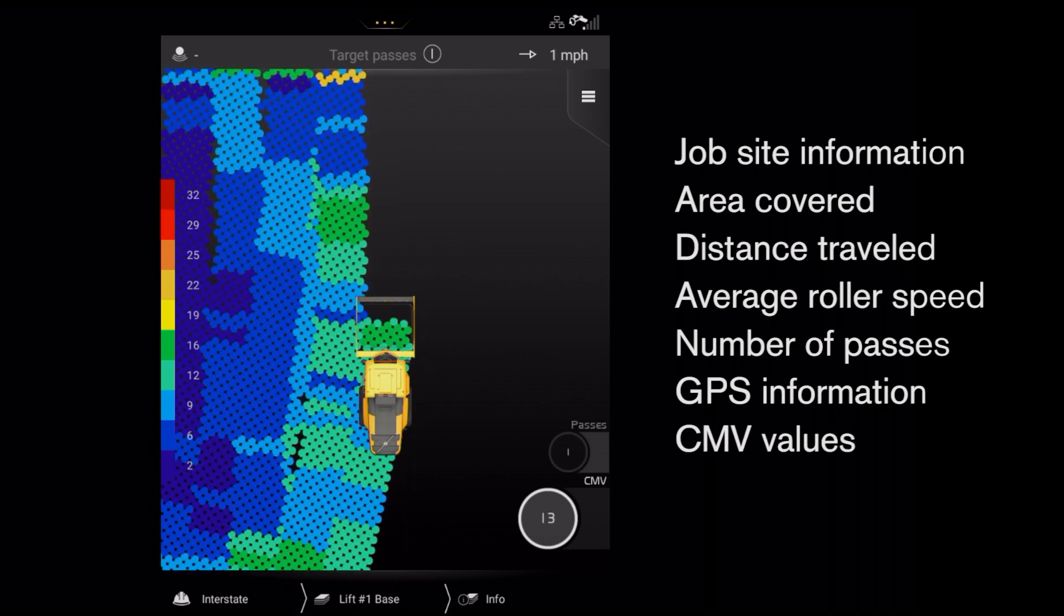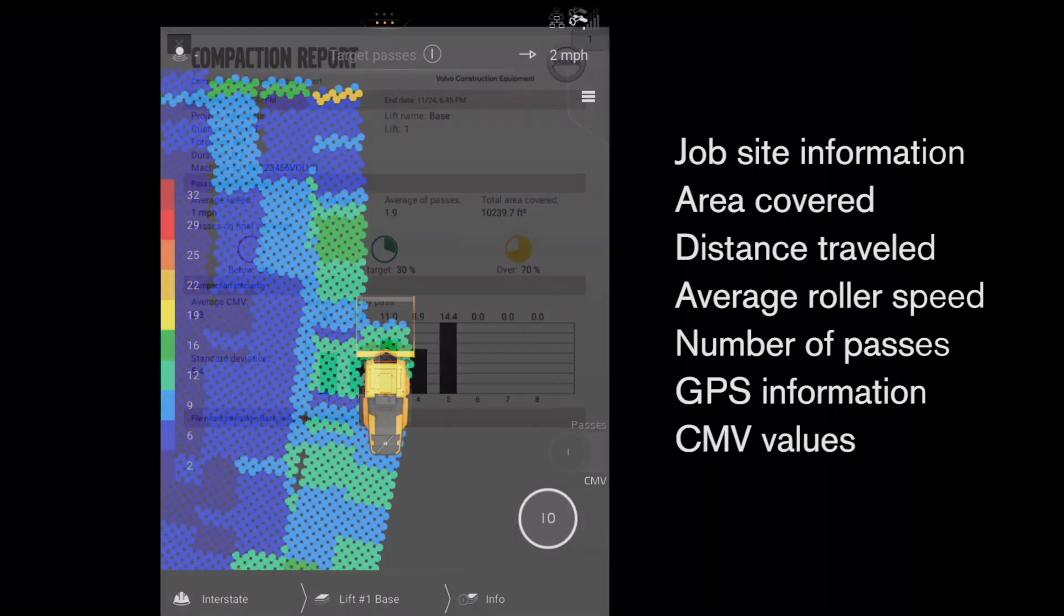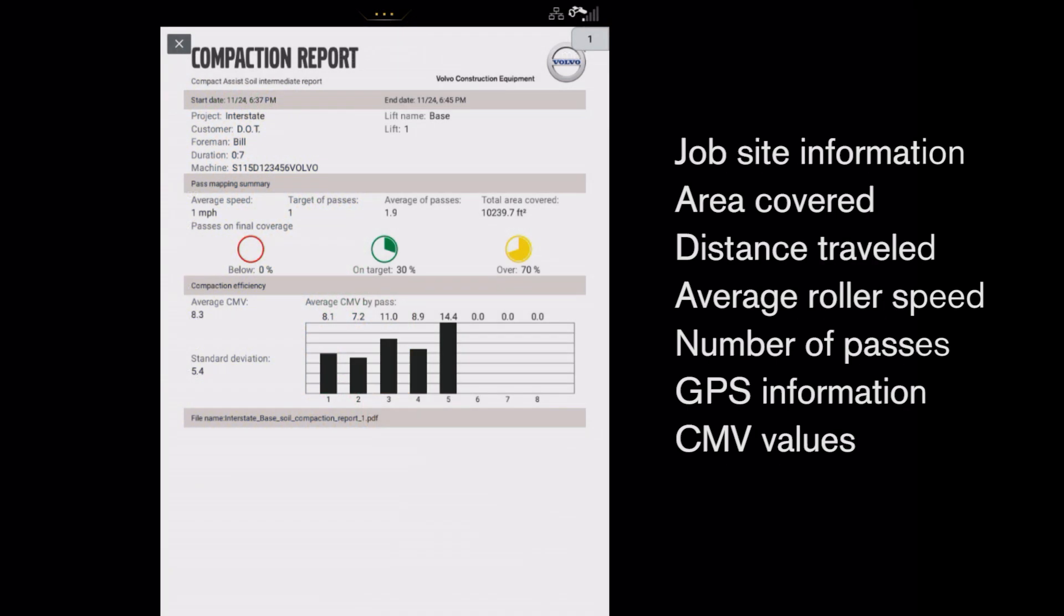All the saved information is used to produce a single page daily report summarizing the compaction work performed during the shift.